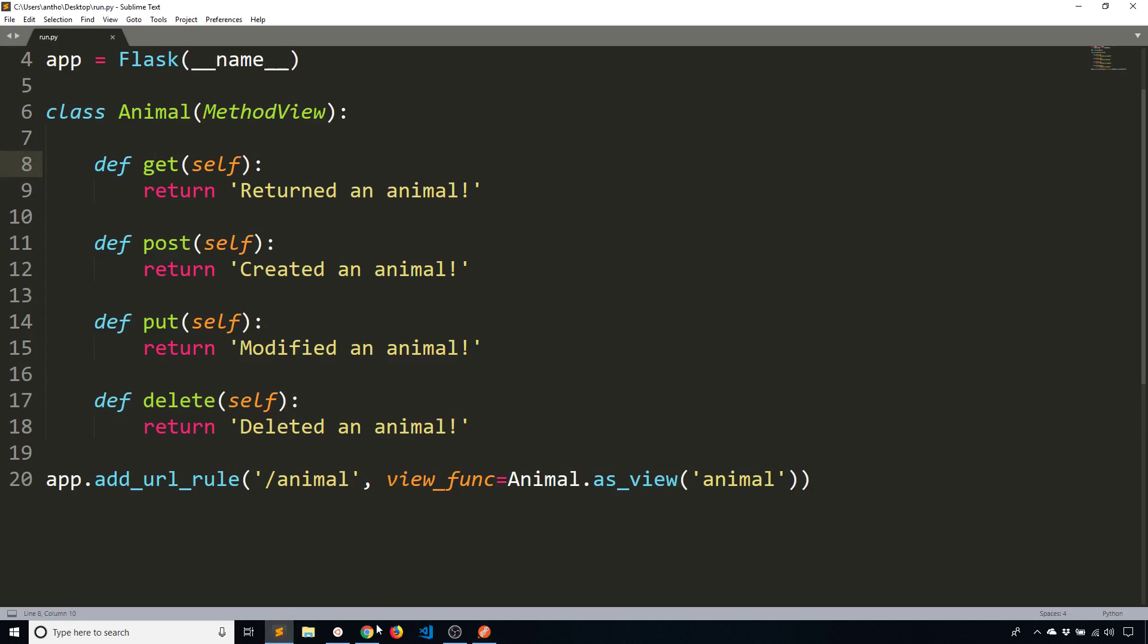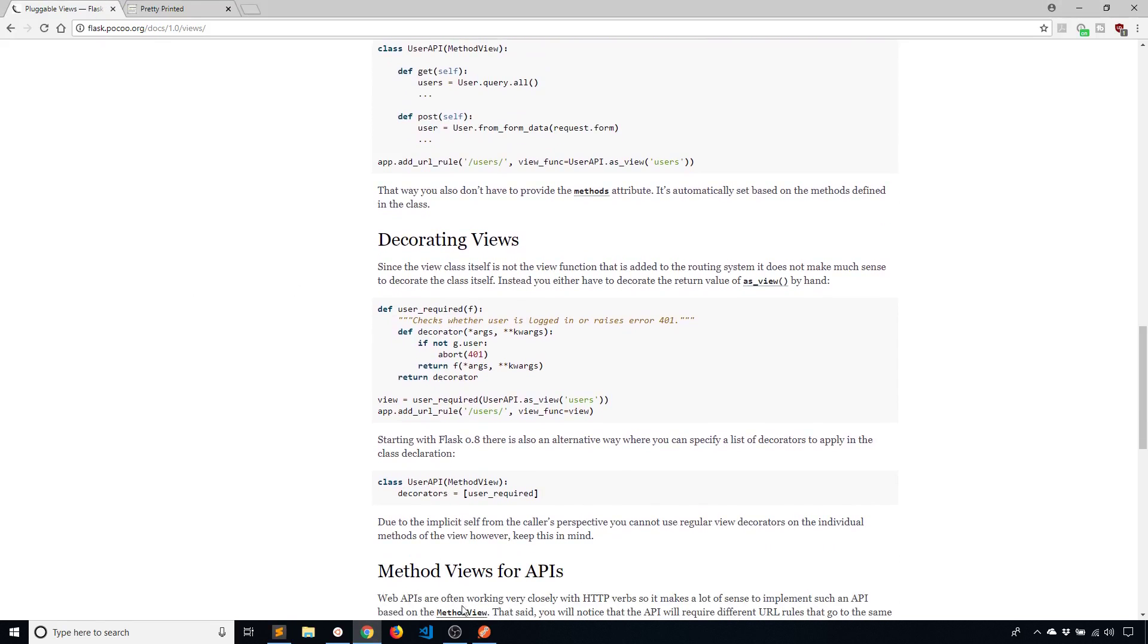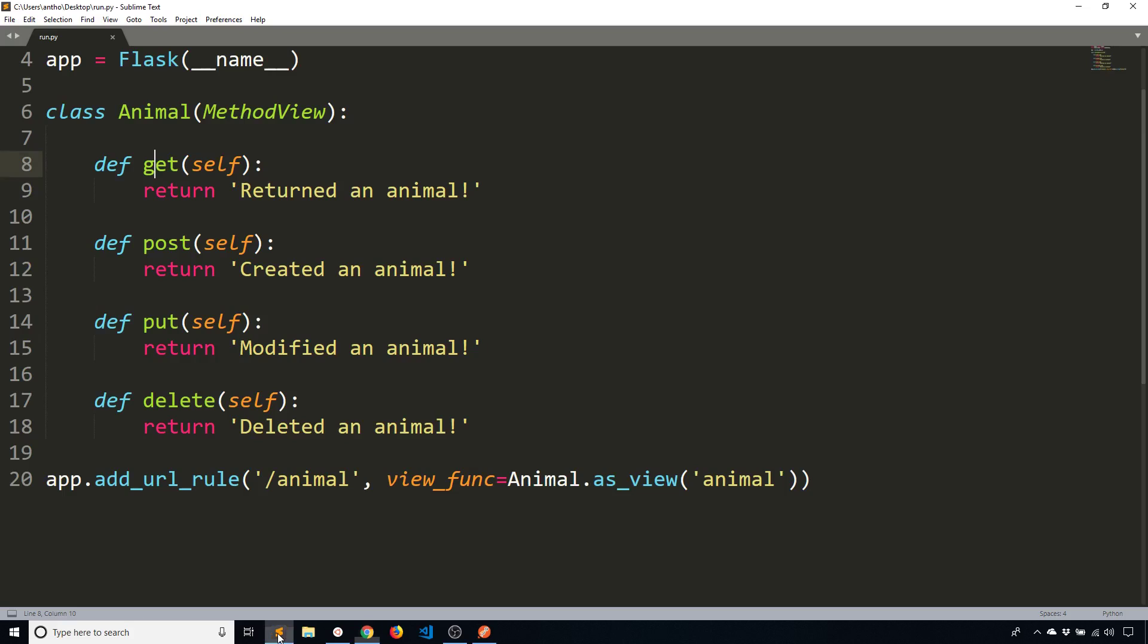So just one other thing here in the documentation they talk about decorating views. One disadvantage to this approach is when you have a decorator everything in here has to get decorated. So you can't just say that only the post gets decorated with something and not the other three. If you want to decorate something here everything gets decorated.